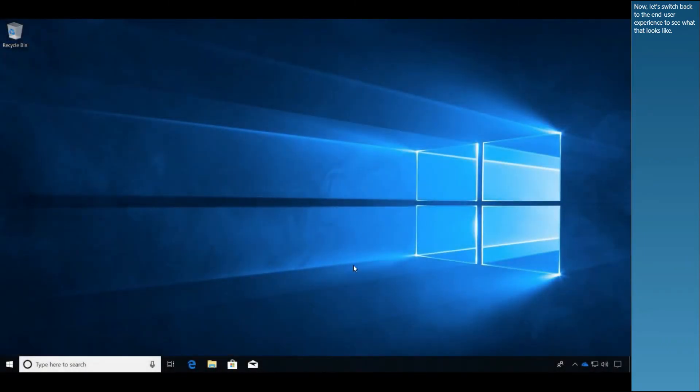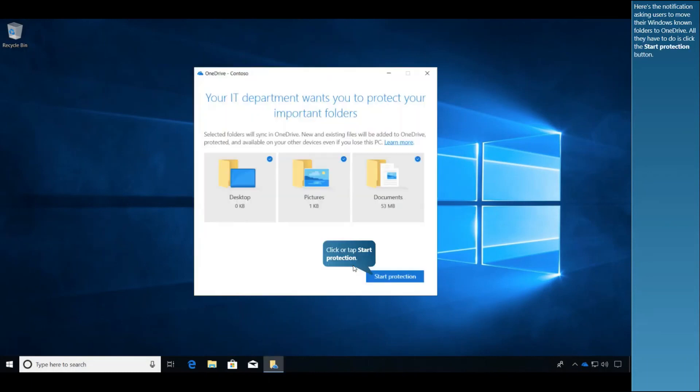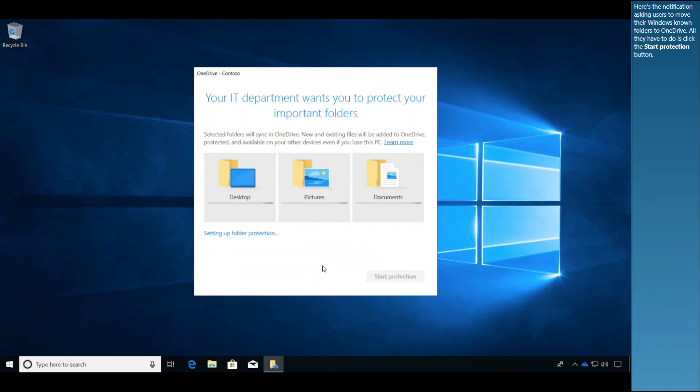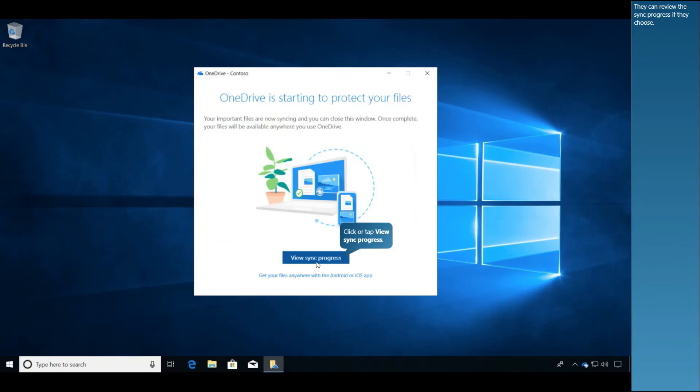Now let's switch back to the end user experience to see what that looks like. Here's the notification asking users to move their Windows-known folders to OneDrive. All they have to do is click the Start Protection button. They can review the sync progress if they choose.